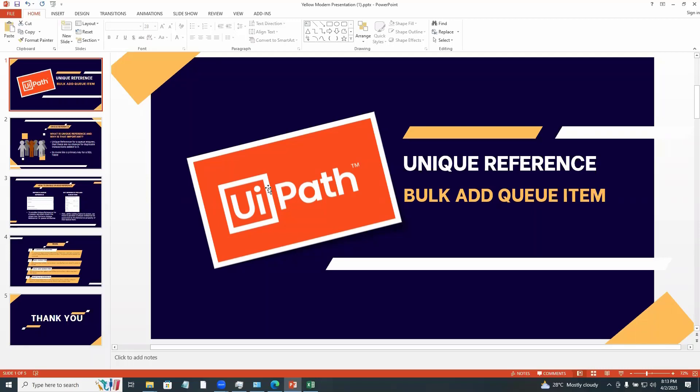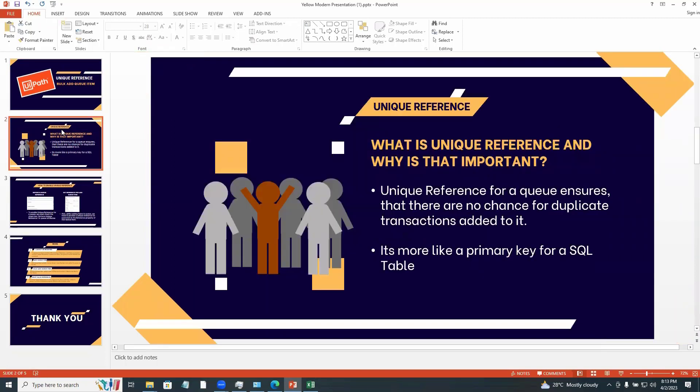Hello, in this video we're going to see how to add unique reference for bulk add queue item. You might have already known how to add unique reference for add queue item, but adding a reference for bulk add queue item is not so easy. Let's have a small recap on what unique reference is all about.